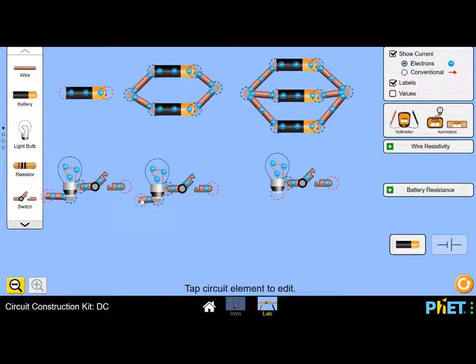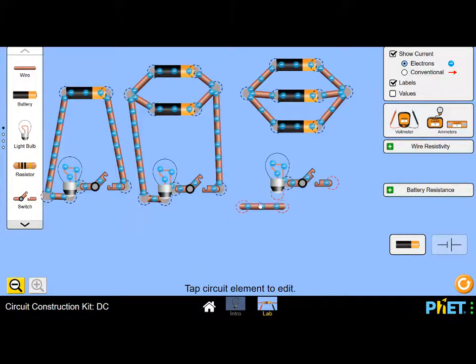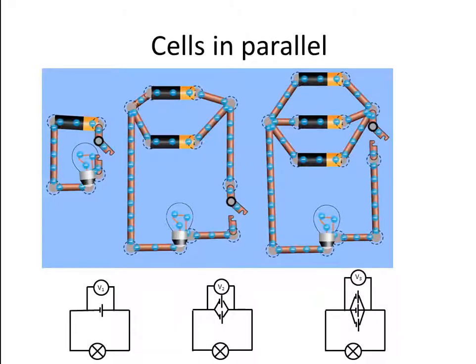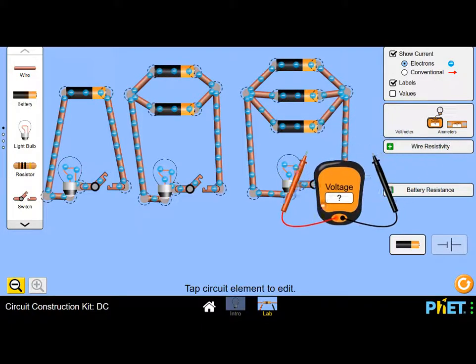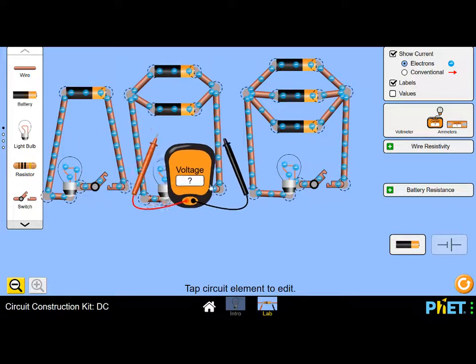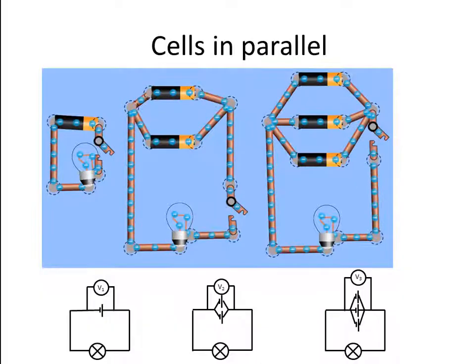Now all we need to do is complete the circuits using wires. The circuits are not really complete yet because we still have to close the switches. But before we do so, we need to think about what we are asking in this investigation. What do you think we are going to find when we close these switches? How will these bulbs compare in brightness? We'll also connect a voltmeter across each of the batteries — what do you think the voltmeter will read across each one?